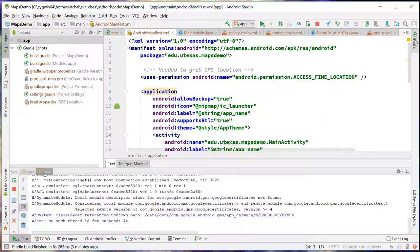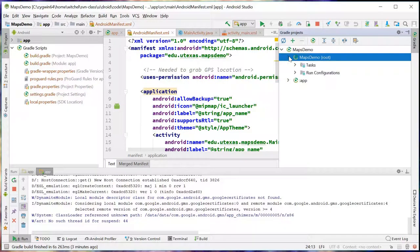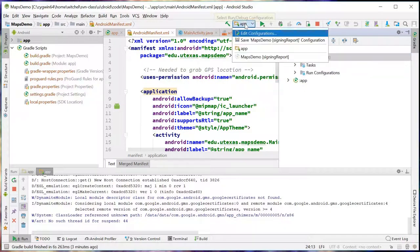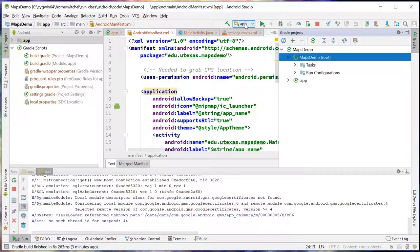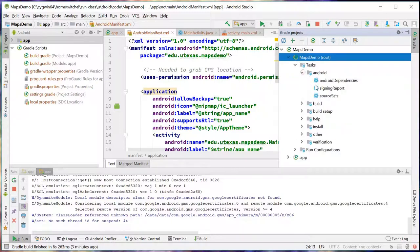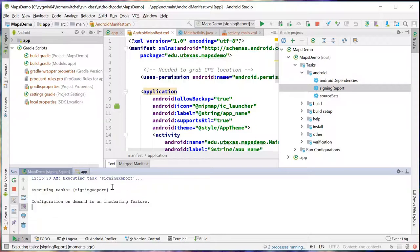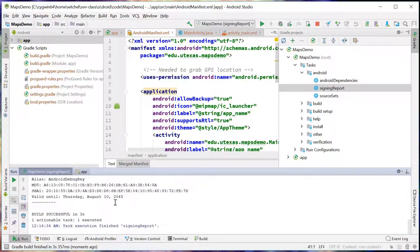You go over here to Gradle. This is in whatever app you're doing. And you come down to whatever app you're building. Most of the time you just have an app up here. And you go to Tasks, Android, Signing Report. And if you double click it, you see down here it says Executing Signing Report.